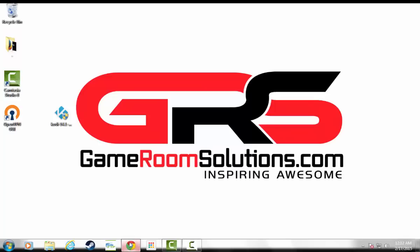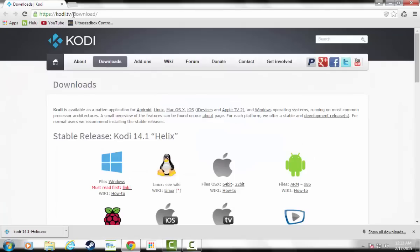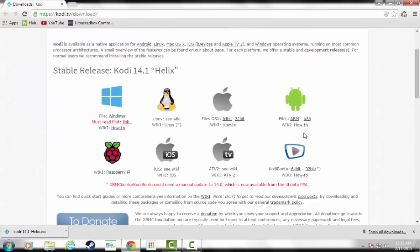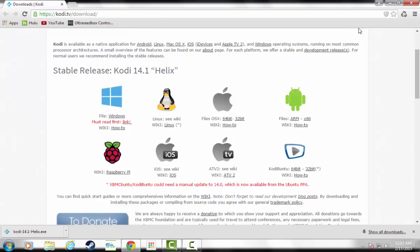To get started, go to Kodi's website, Kodi.tv, and then download - you'll pick the type of device you have. I have other guides for installing on a Fire TV or other devices, and I'll put that in the description. But for today, I'm going to install on Windows, so I'll click the Windows link and that'll do the download.